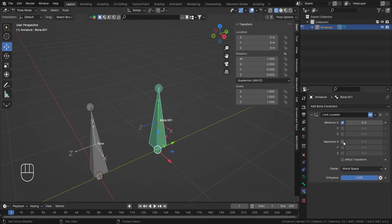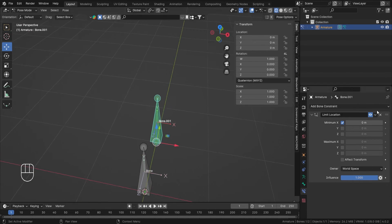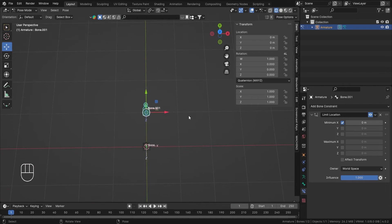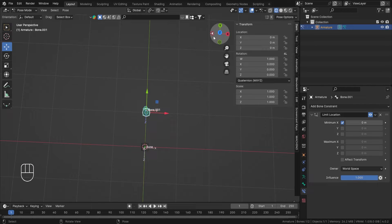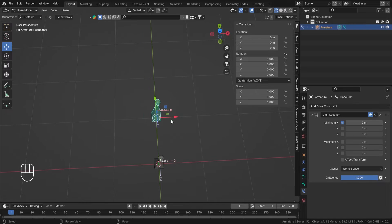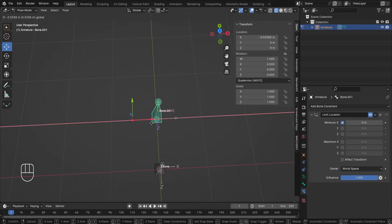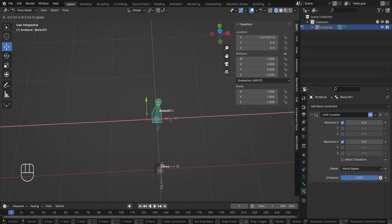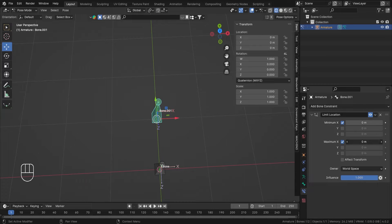As soon as I add this constraint, I can move my bone everywhere. Now if I select Minimum X, this represents the world space. On the number line, before going negative, at the origin it is 0. So right now it is at X=0 and it's not going in the negative direction — as you can see, the Location X is not going negative — but it is free to move in the positive direction. I'll also clamp the Maximum X.